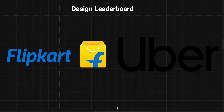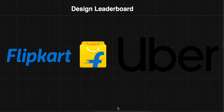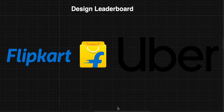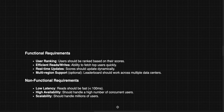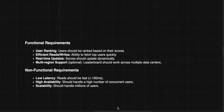Welcome back to my YouTube channel. Today we'll be designing a leaderboard. This question has been asked in many product-based companies like Flipkart and Uber. By the name, you might assume this design should be very simple, but it is not as simple as it looks. Let's see what challenges we face while designing a leaderboard and what the functional and non-functional requirements are.